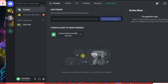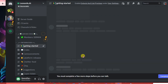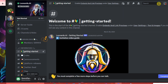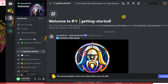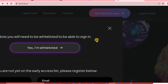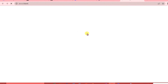You're going to sign up if you don't have any account in Discord. However, if you already have an account in Discord, just log in. You must complete a few more steps before you can get started. Once you're done signing up in Discord or have logged in, go back to the Leonardo website, click 'Launch App,' and click 'Yes, I'm Whitelisted.'